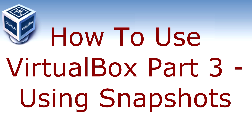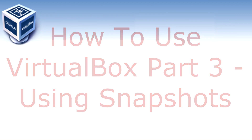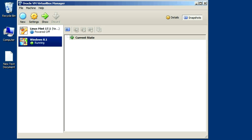So what is a snapshot? Similar to how a camera captures a picture of things as they were at a single point in time, the snapshot does this for your virtual hard drive. The best thing about it is you can go backwards or forwards anytime you want. It's a cool way to travel through time without the need for a flux capacitor or 1.21 gigawatts of power.